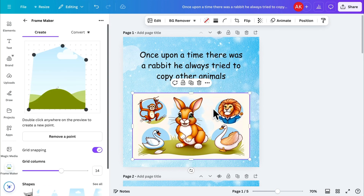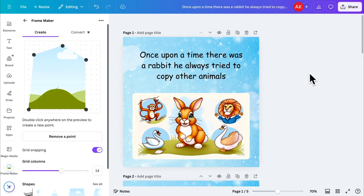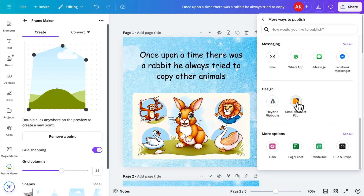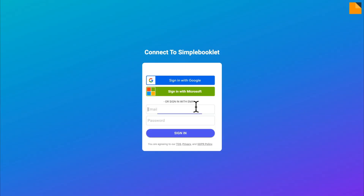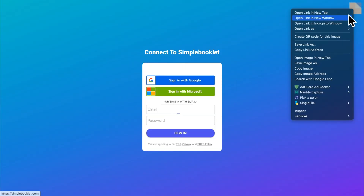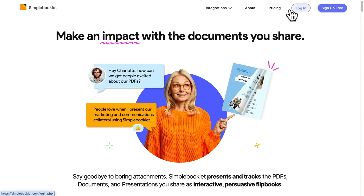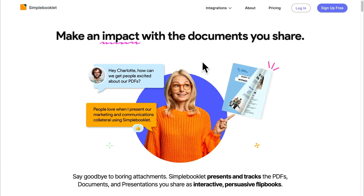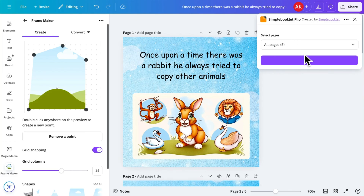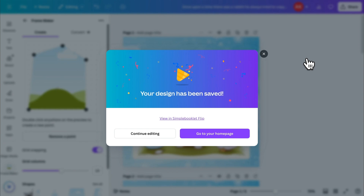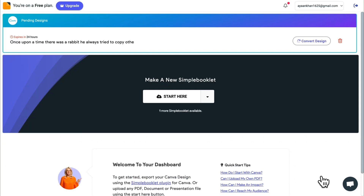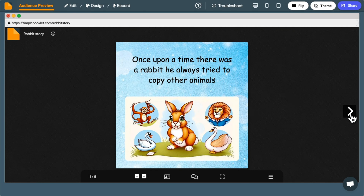Once your storybook is ready, let's turn it into a digital flipbook. Click Share, then More, and scroll down to the Simple Booklet Flip option. Then connect it with Canva. If you don't already have an account, create a free one — it only takes a minute. Log in and click 'Export Your Design.' Then go back to Canva and click Save. Once it's complete, click 'View on Simple Booklet,' give your flipbook a name, and click Convert. Once it's done, you'll have a stunning digital storybook that flips pages just like a real book.